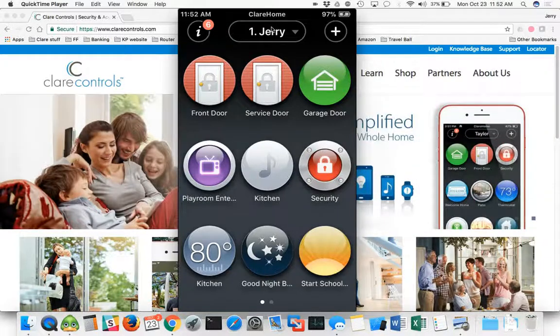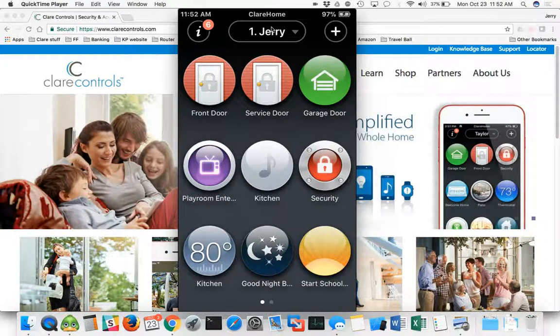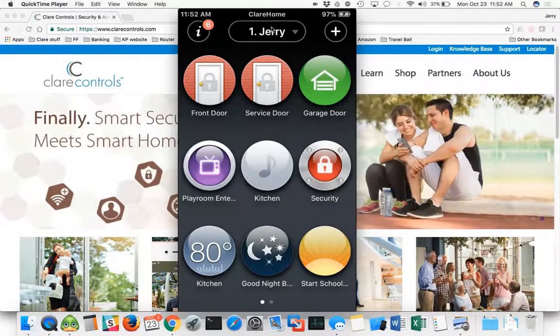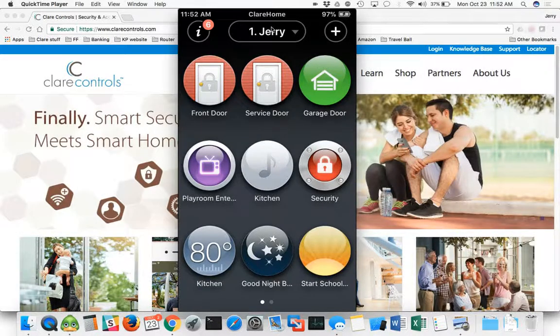This is where you would do turning on lights, thermostats, arming, disarming, security, all of those automation type things.